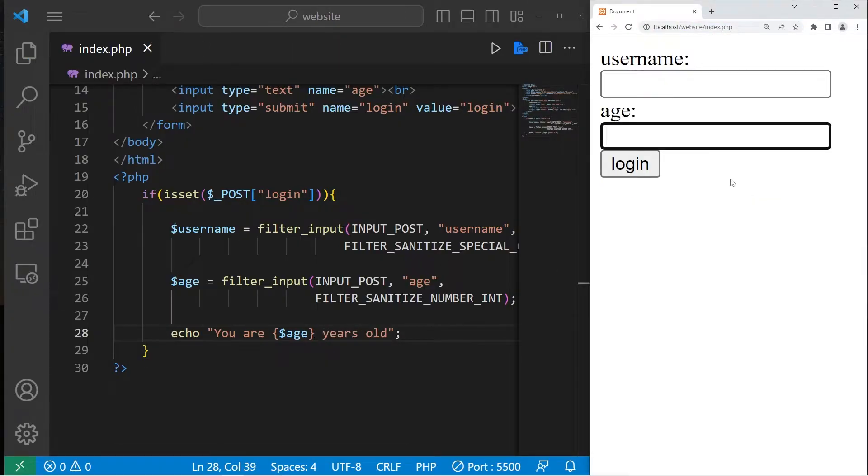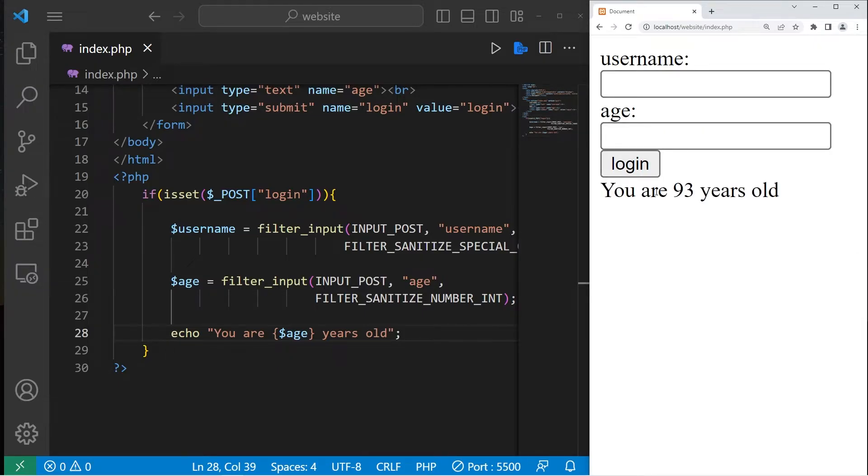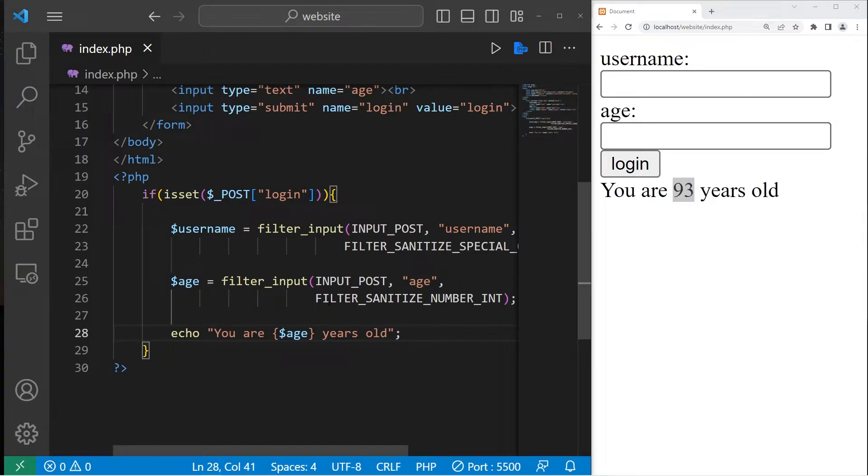If I were to type in blah, blah, blah, blah, blah and press login, we will filter all characters besides any numbers. That is the FILTER_SANITIZE_NUMBER_INT filter.